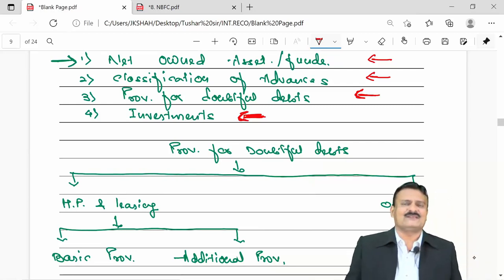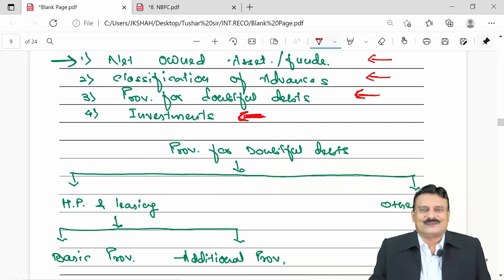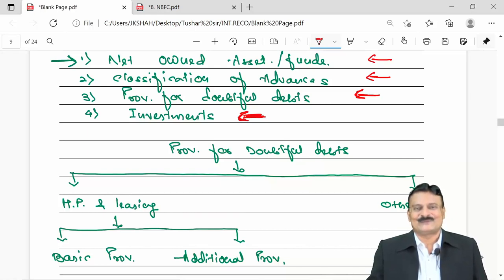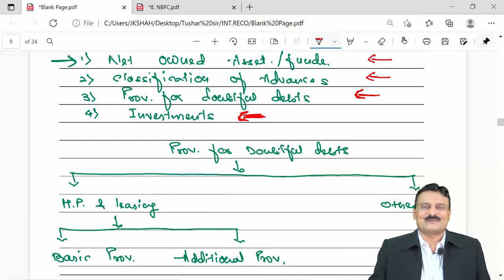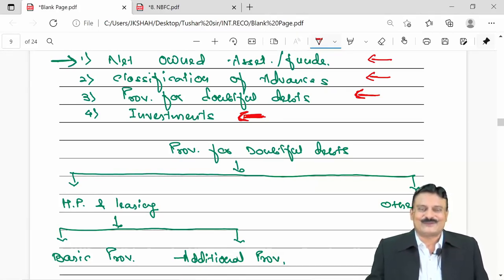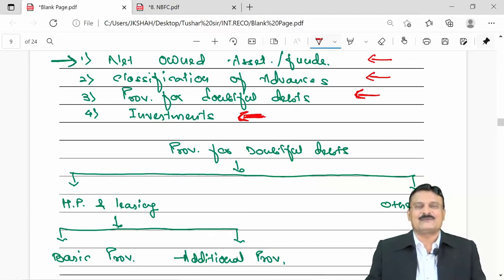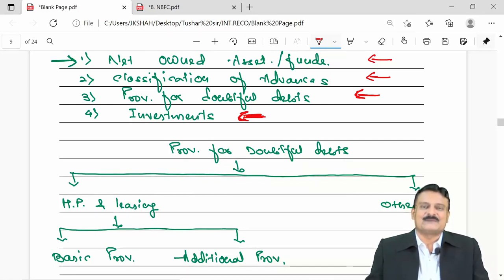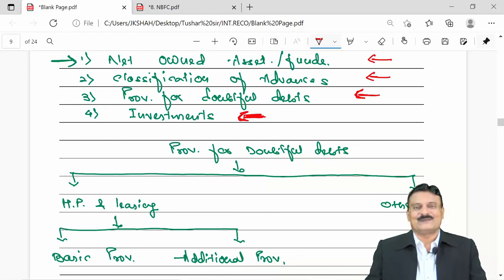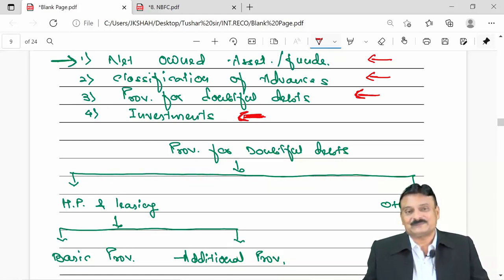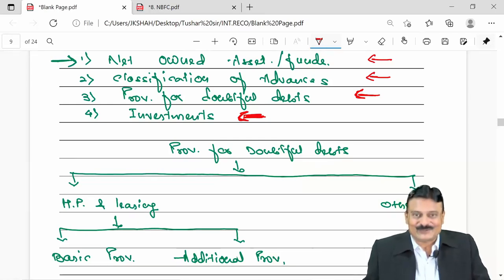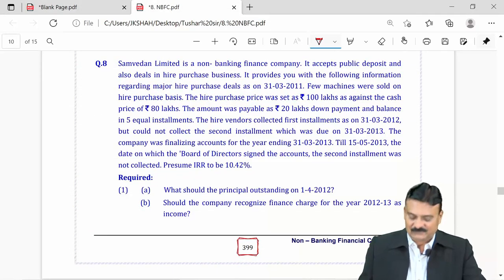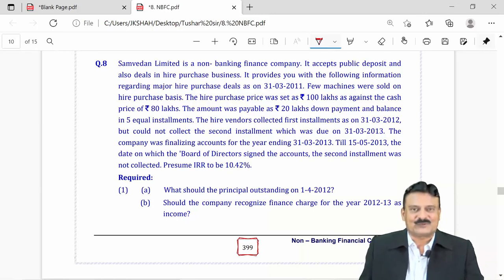You cannot expect a full-length sum of 16 or 20 marks on NBFC, but even 6 marks cannot be ignored for ICAI students — where pass and fail has a difference of 1 mark. The textbook has ready-made solutions in the homework section for calculation of provision for hire purchase and leasing business and investment accounting. Check the past paper section as well.